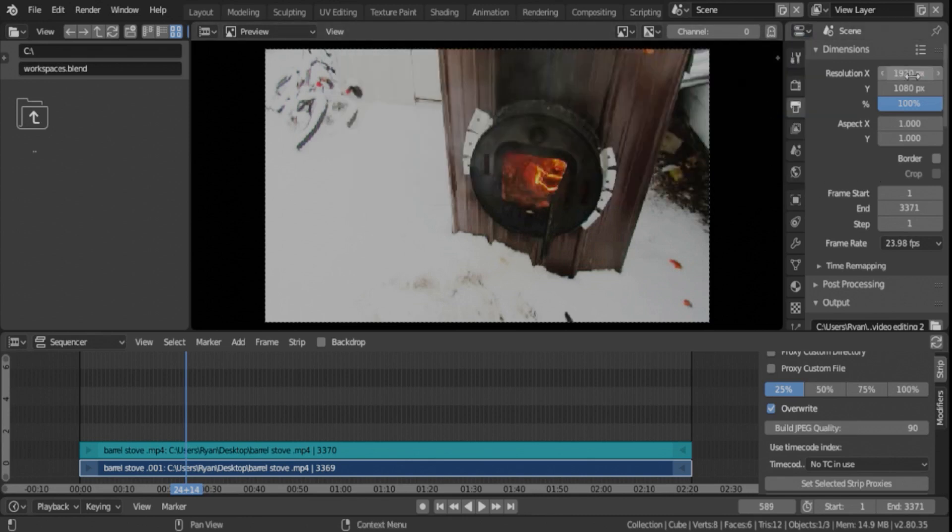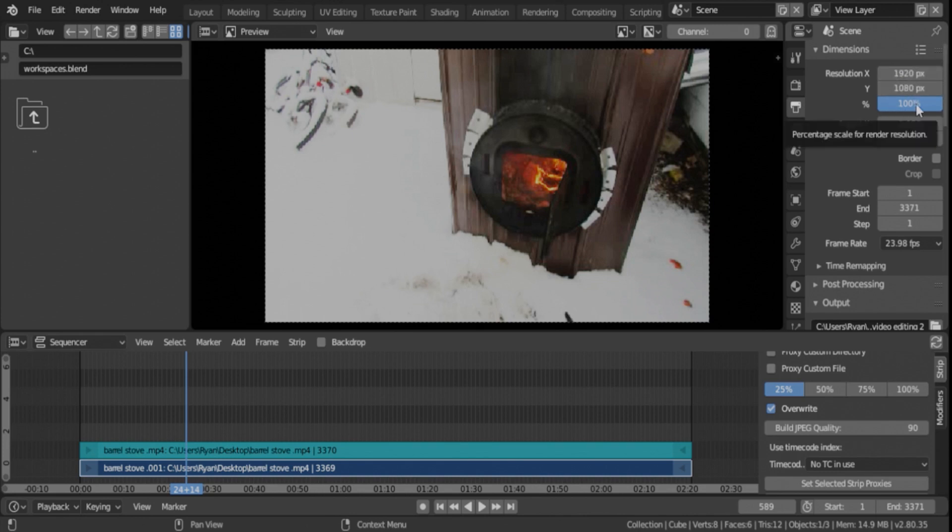Okay, so when you imported your video, it should have set the resolution right away anyway. Now, your percentage might be different. You want to make sure that's set to 100%. And obviously, you want to make sure the resolution is set to what you want.